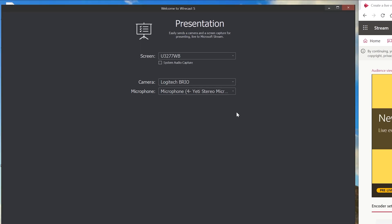Then it asks you some questions about your sources. If this is going to do a presentation, it might be wanting to project your screen. Mine happens to be named this. I'm only using one screen.